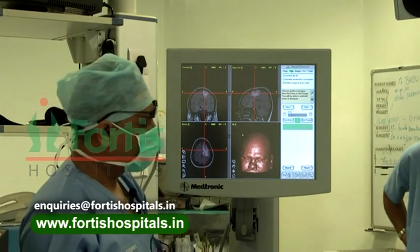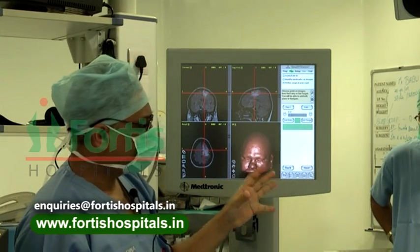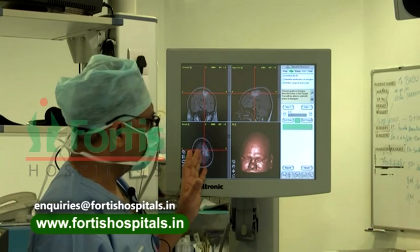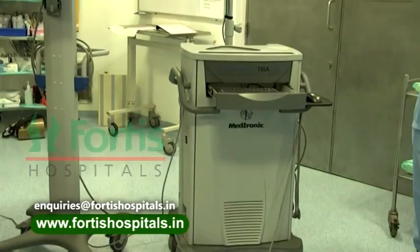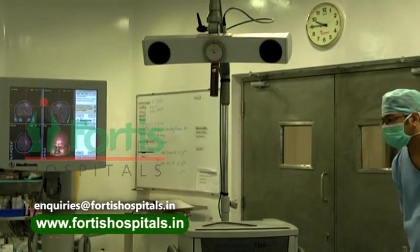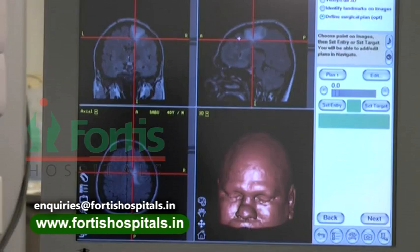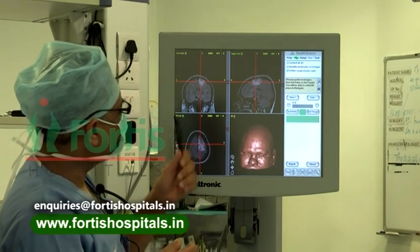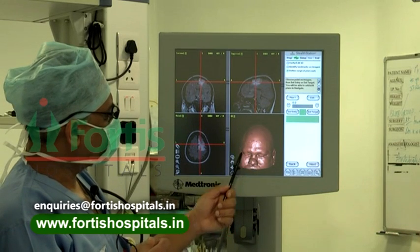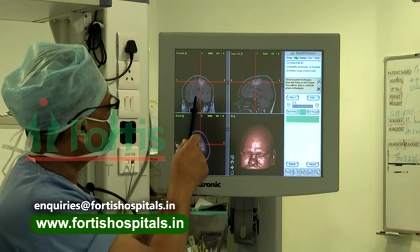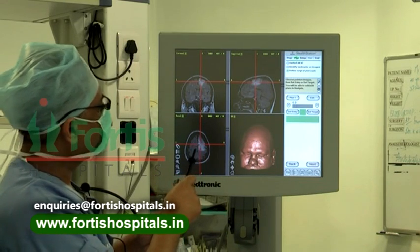This is the intraoperative monitoring station. For navigation we are using the Medtronic Stealth Station. This is the monitor, this is the computer, and this is the camera with infrared light through which tracking is performed. The patient's MRI or CT scan is done with specialized sequences and fed directly to this computer. We then get a reconstruction of the image we want — a total reconstruction of the patient's face, which is essential. We get coronal, axial, and sagittal views.